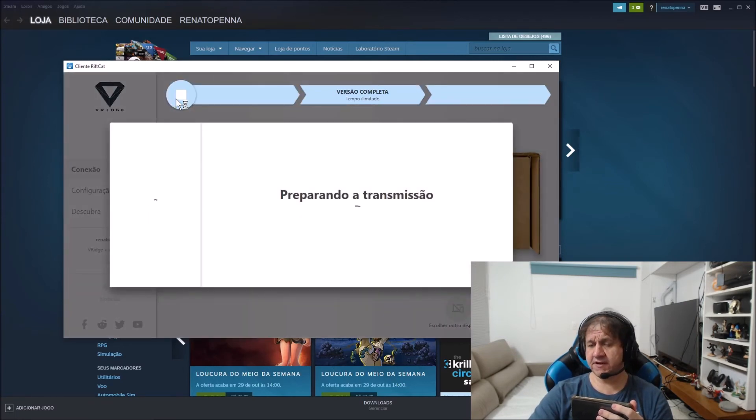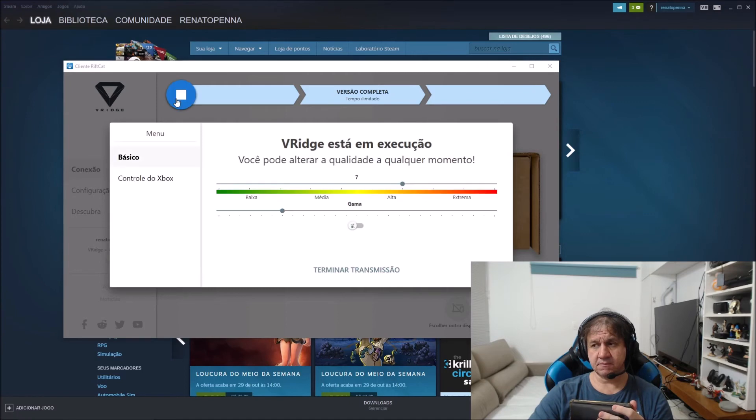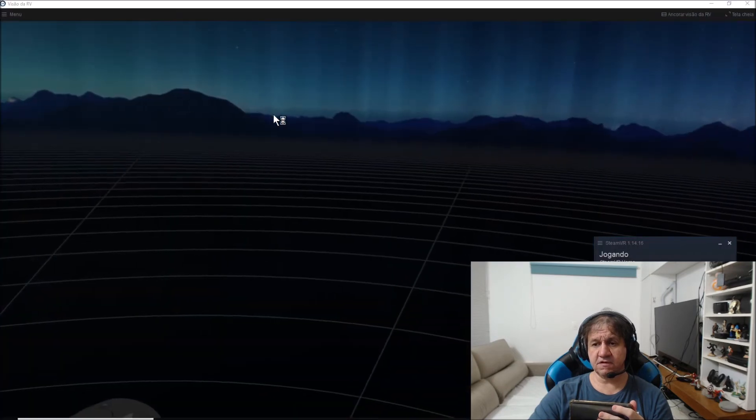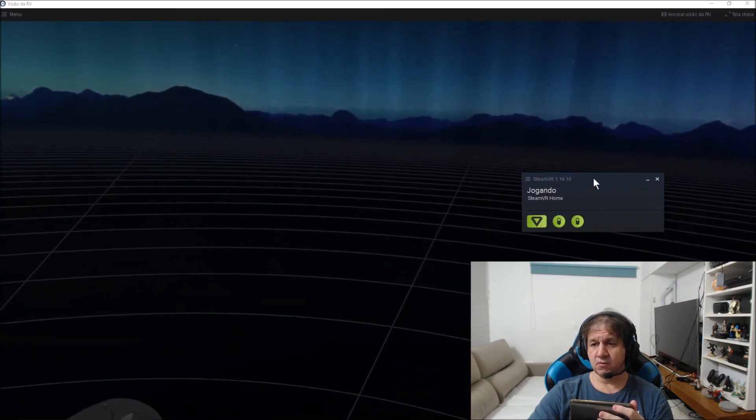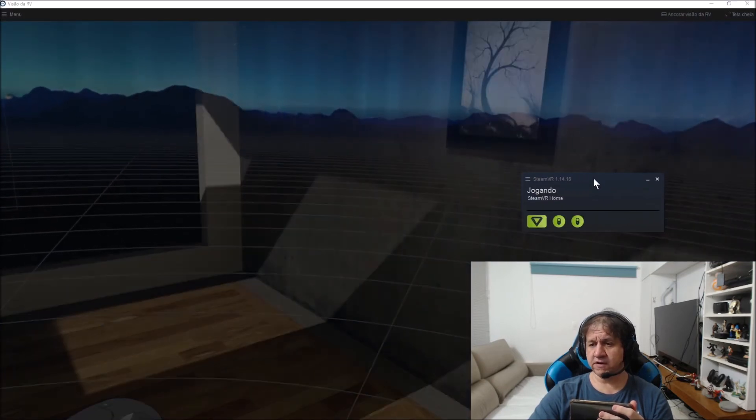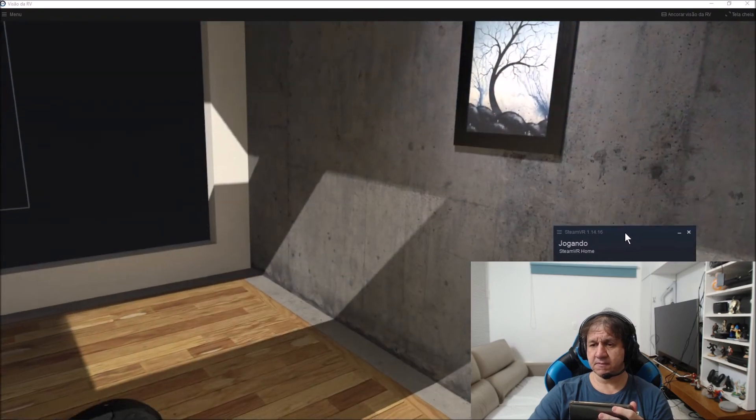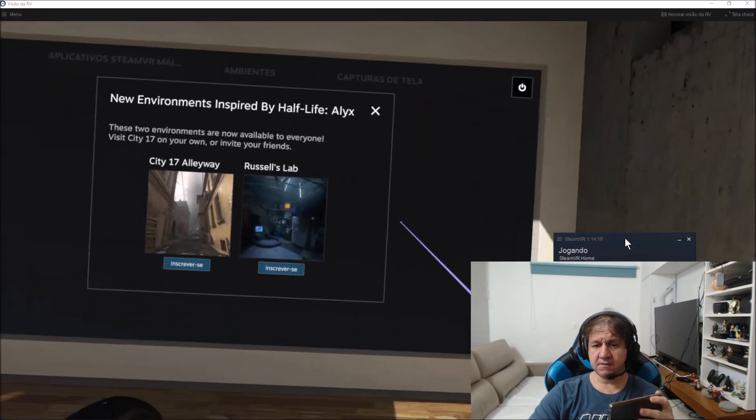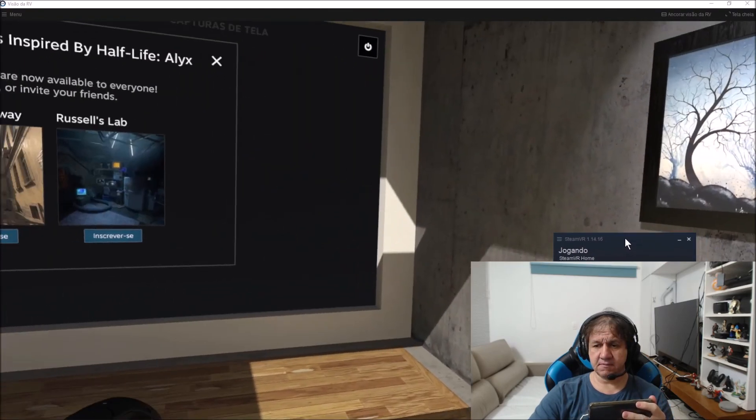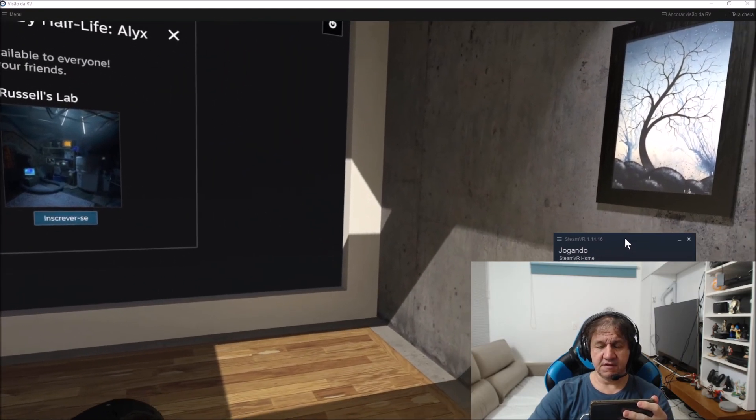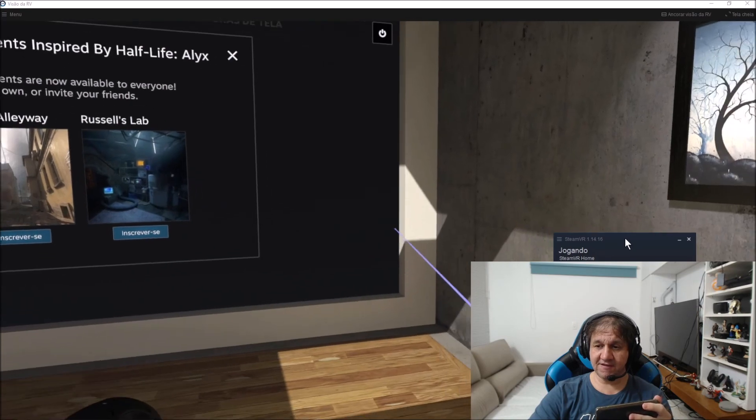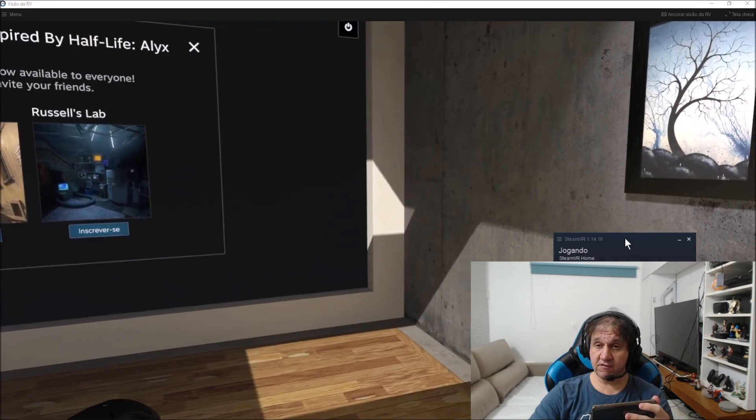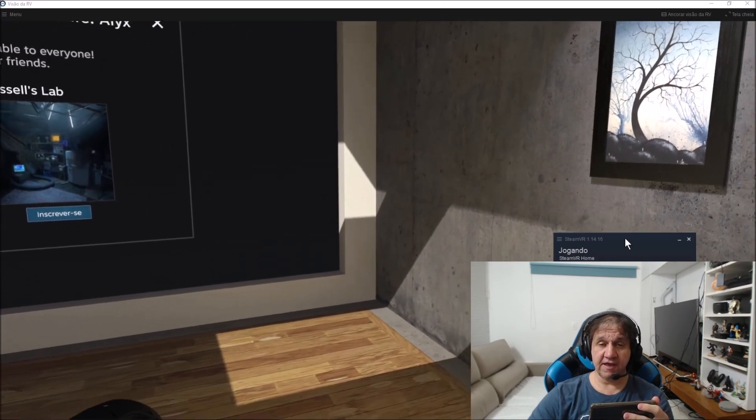Steam is already running. SteamVR is working well. Okay, that's it. It's my example and it works very, very well.